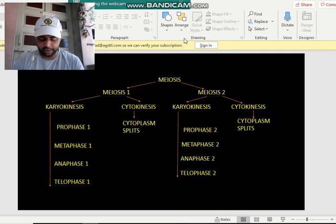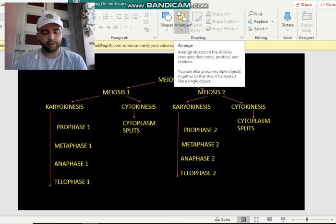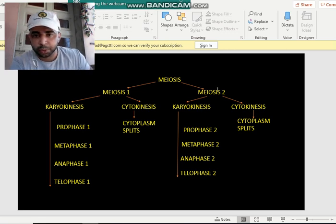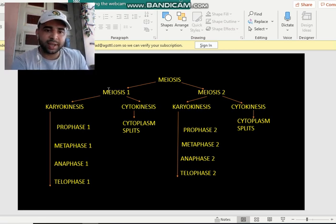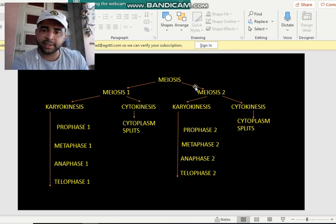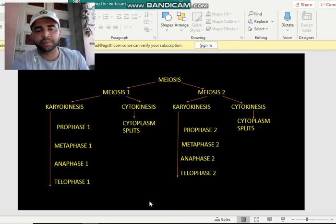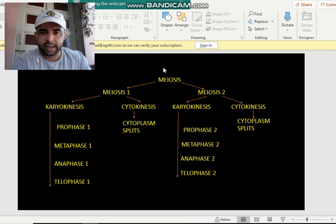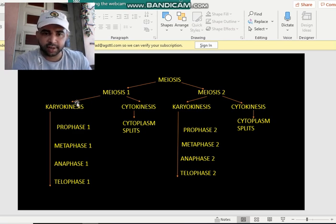Meiosis is a long phenomenon. It is similar to mitosis but takes a lot of time. It happens in two stages: meiosis 1 and meiosis 2. In meiosis 1 there is karyokinesis and cytokinesis, and in meiosis 2 again there is karyokinesis and cytokinesis. So a cell gets divided into two parts through karyokinesis and cytokinesis.